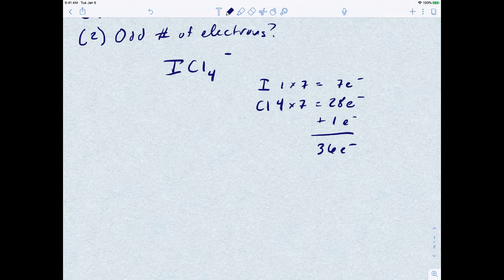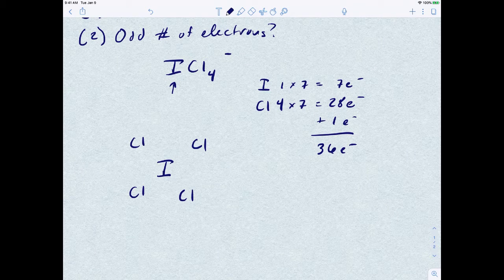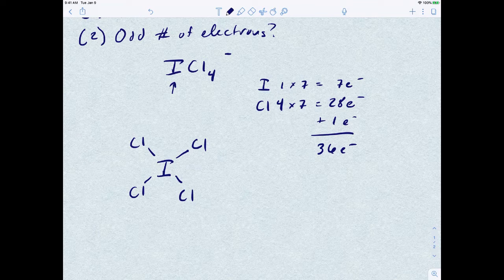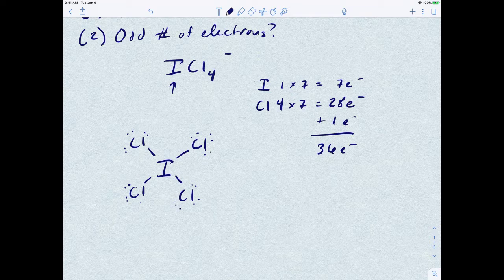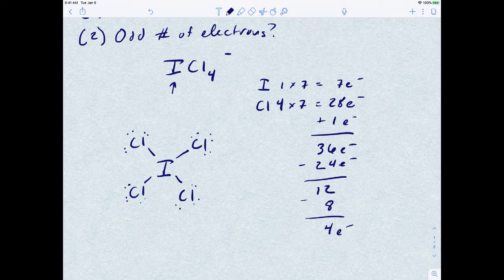We're going to put the atom that accepts the most bonds in the middle, so iodine goes in the center with four chlorines around it. I'll make a bond between iodine and each of the four chlorines. Now I want to make sure everything on the outside follows the octet, so I'll fill in the electrons on the outer chlorines: that accounts for 24 valence electrons. We had four bonds, which is eight electrons, leaving us 12 electrons. Wait — that leaves four electrons still unaccounted for, which go on the central atom as a lone pair.